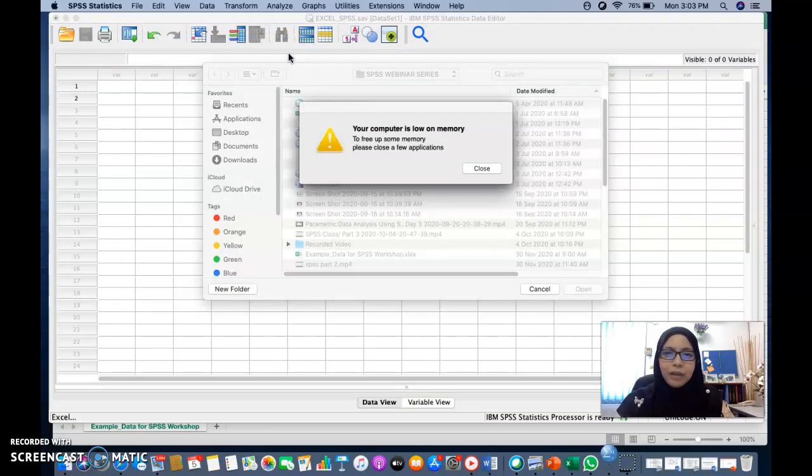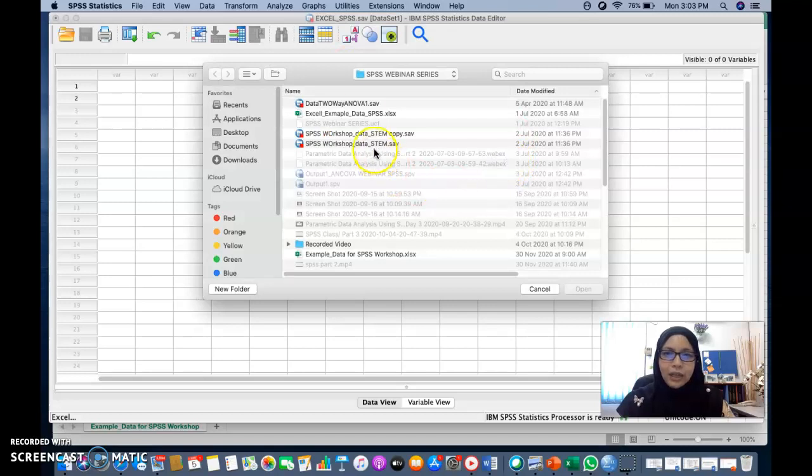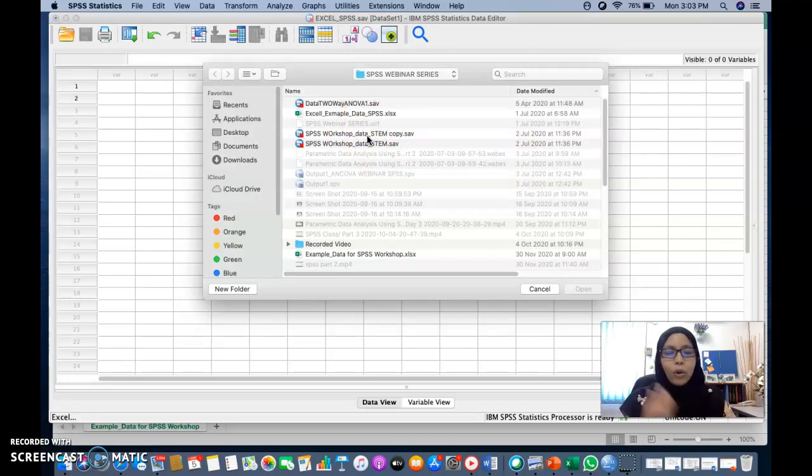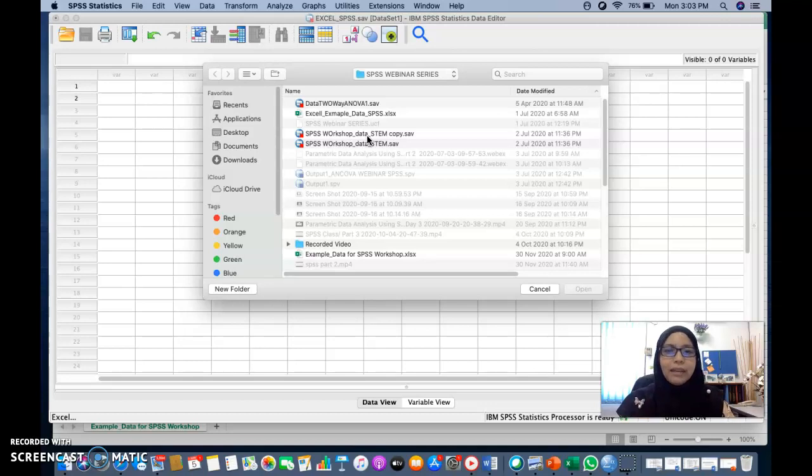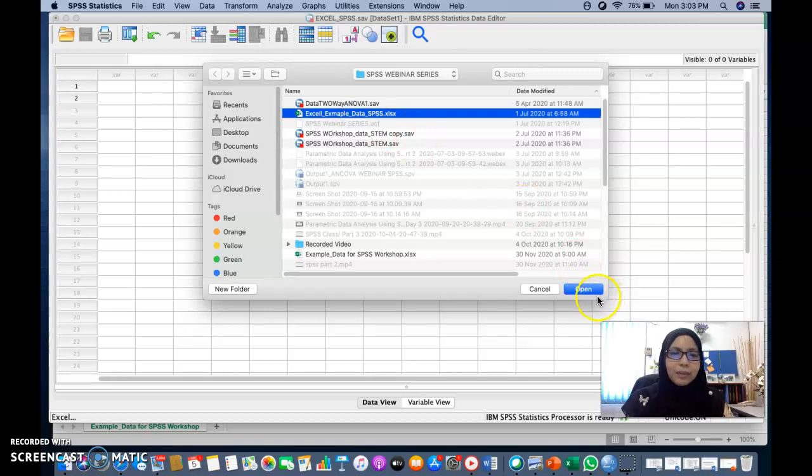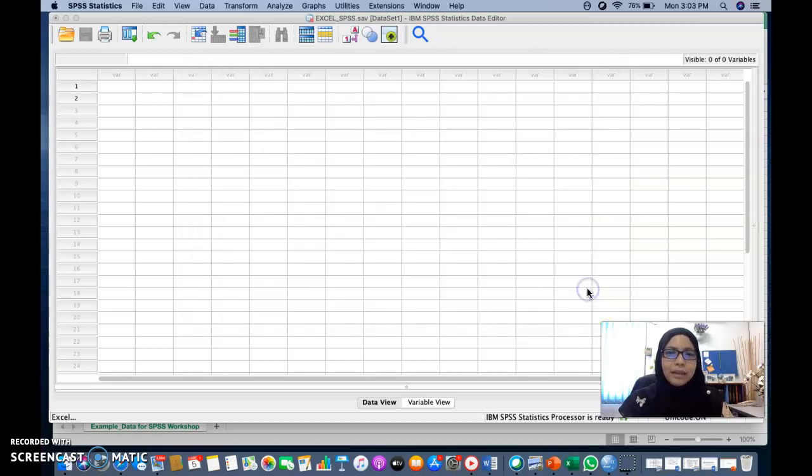And after you have clicked Excel, choose the Excel file which contains the data that you already keyed in. In this case, I'm going to choose Excel Example Data SPSS. Open.